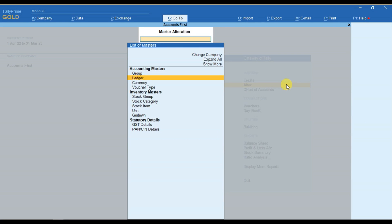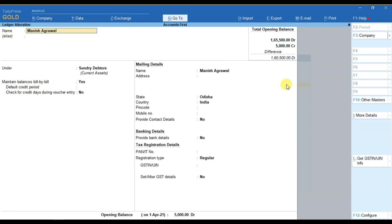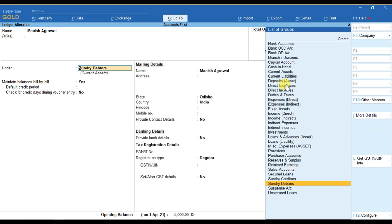You can see that all these ledgers are created here and you can open any of the ledger. You can see that it is under this group. So the opening balance is here. Now you have to add the address or any other details manually here.